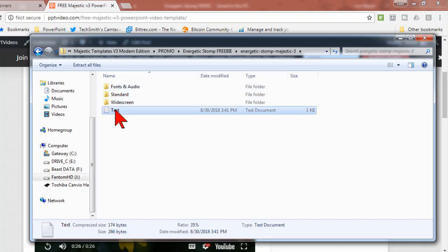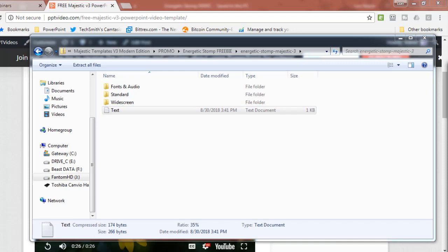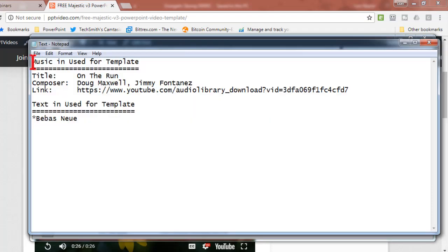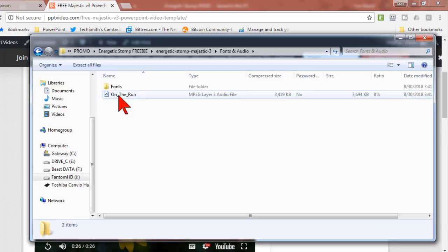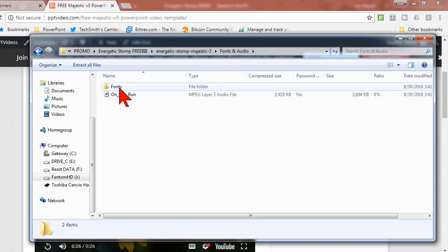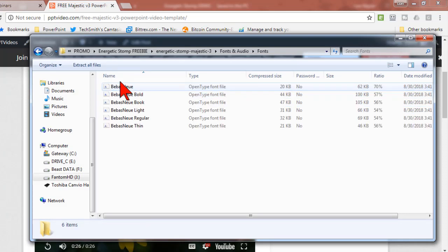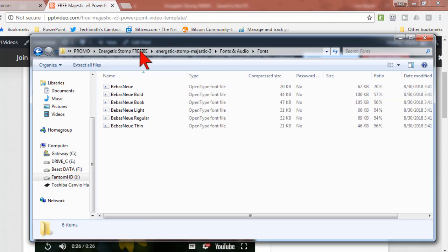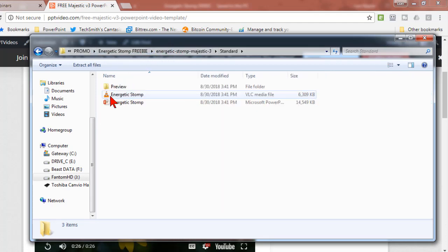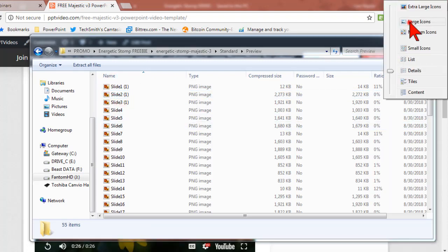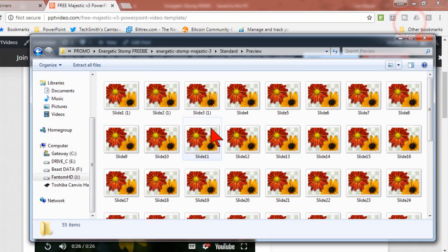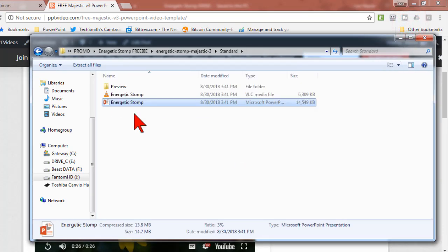He also includes information about the content, for example the music used and the link to where it is. This happens to be from the YouTube library. It looks like he included the audio file here, and he also includes the fonts. He gives you a video preview and then also shows you what slides are included.